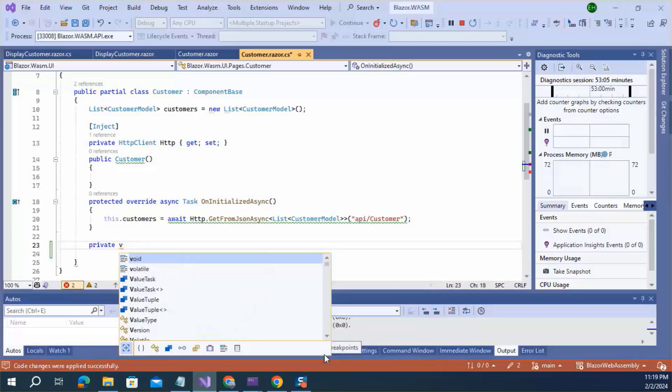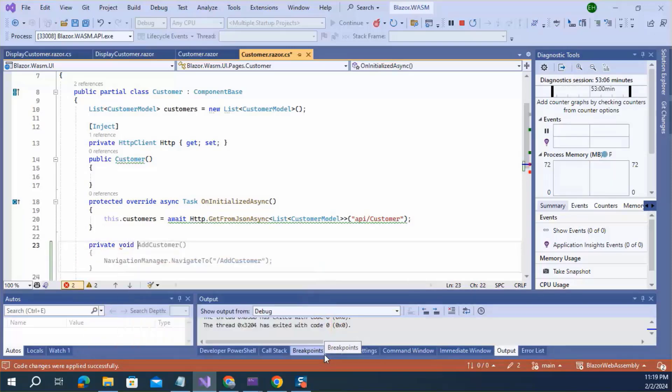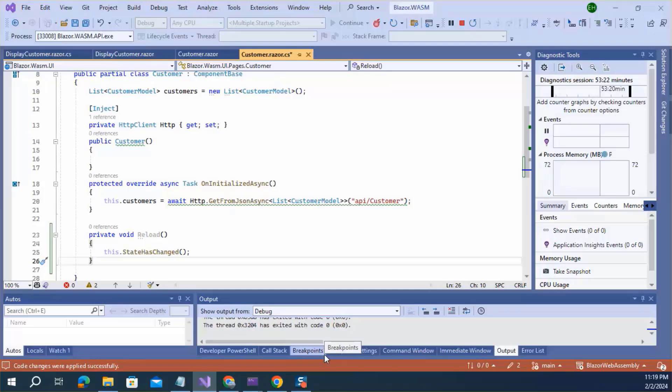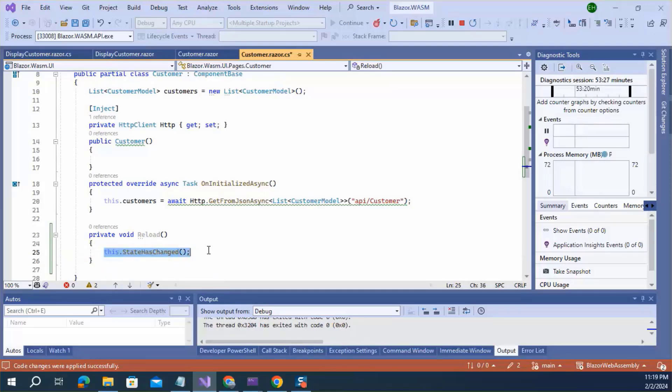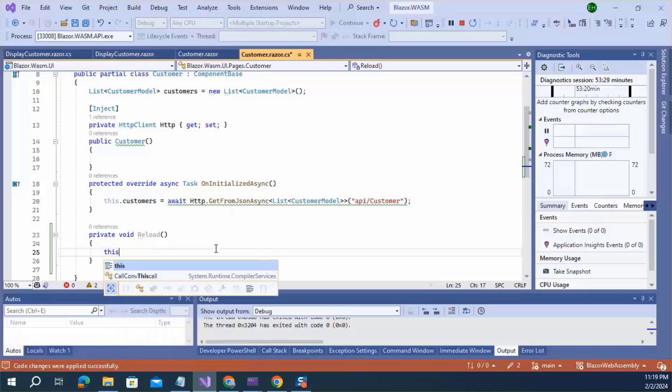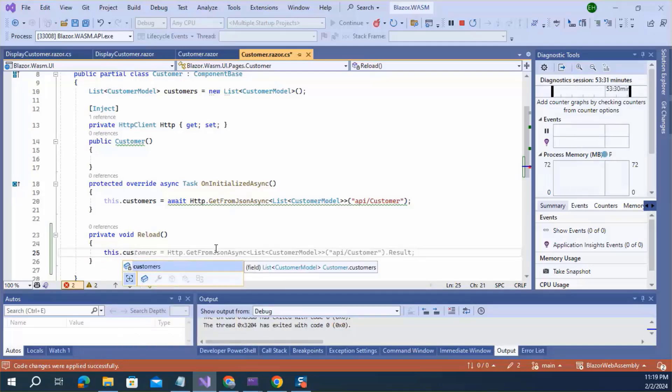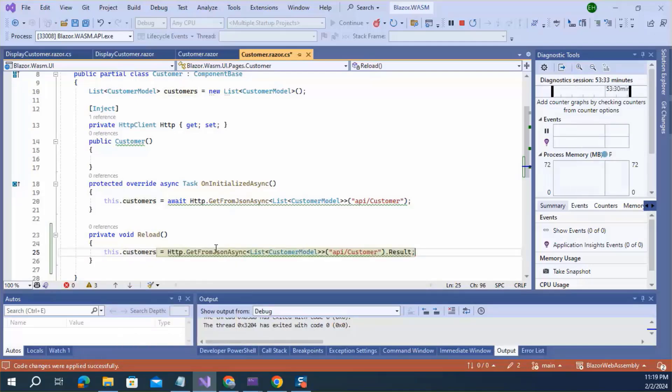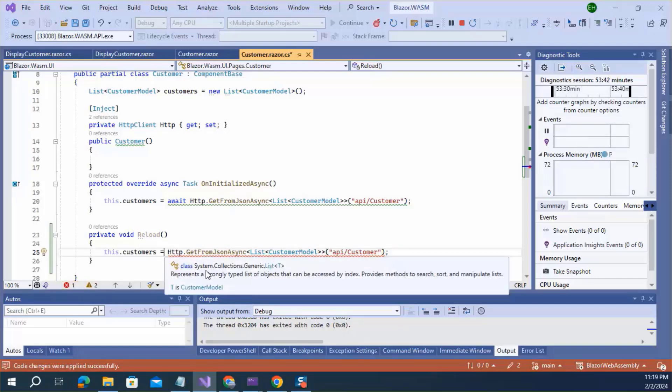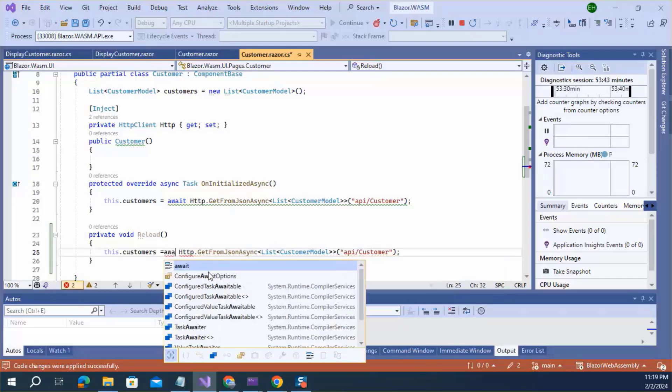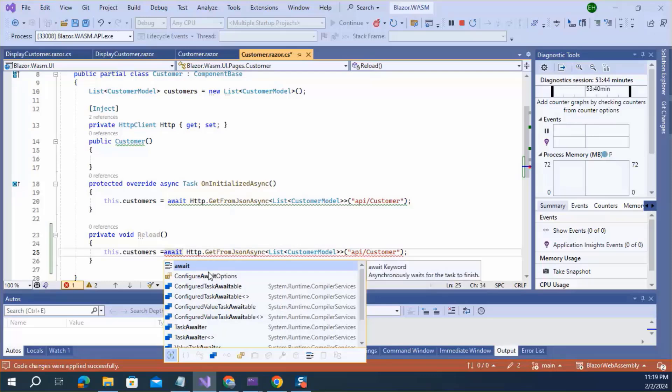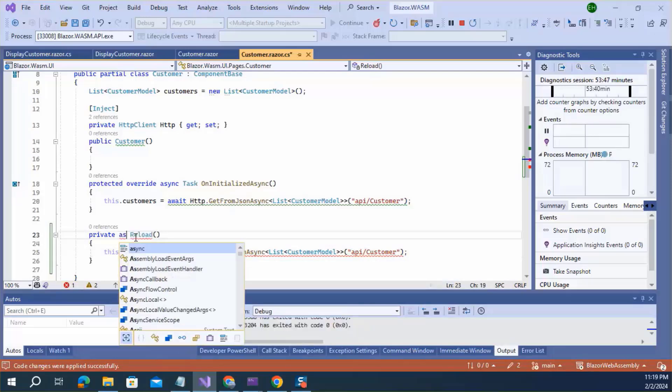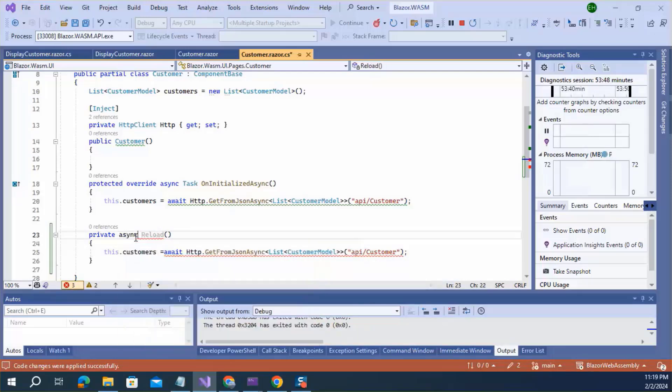I am going to reload. As I want to refresh customer view. Inside this method, I am calling the customer's gate API again to reload the data. Here. And assign task.